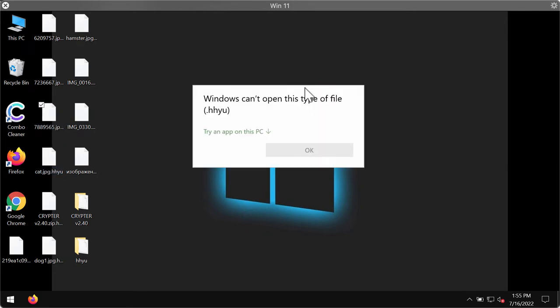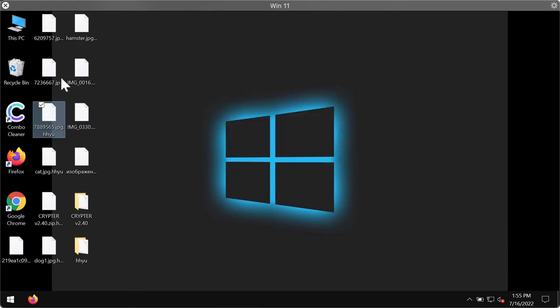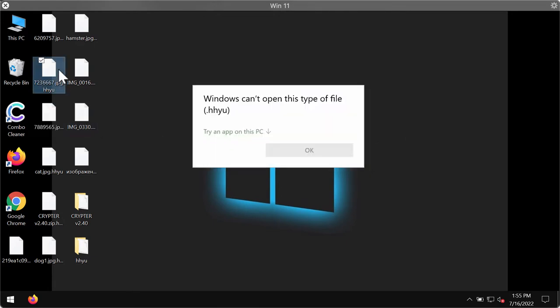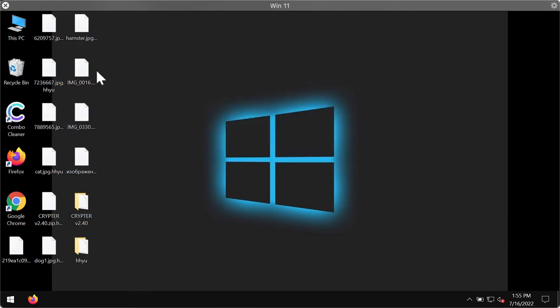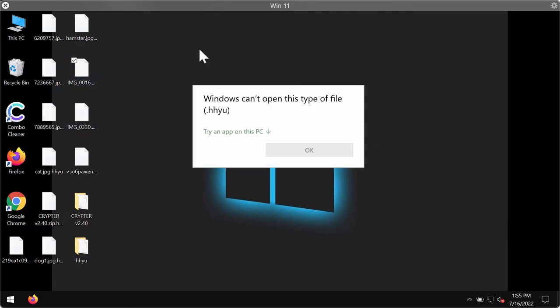You open the specific file and you get this message mentioning that Windows cannot open this type of file with the HHYU extension. The same happens with all other files.